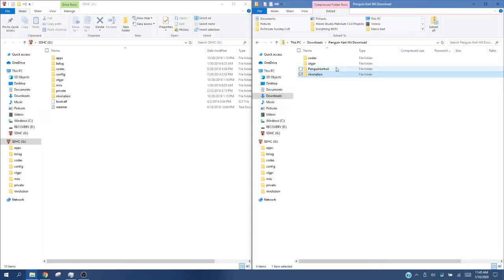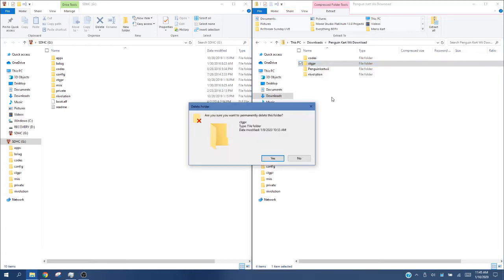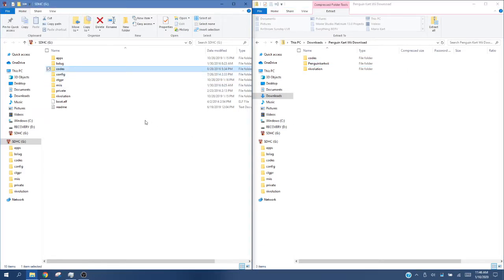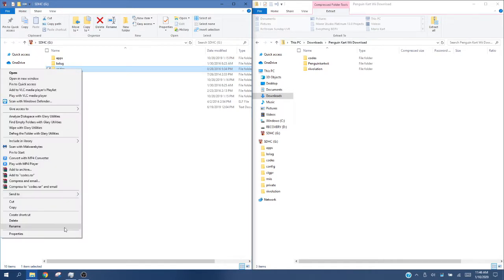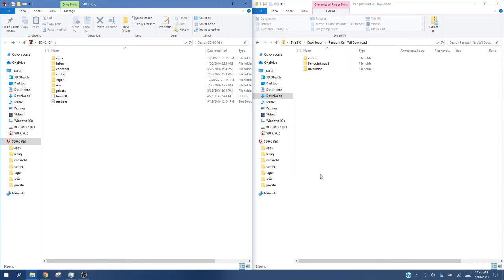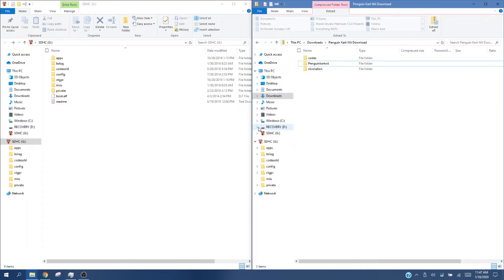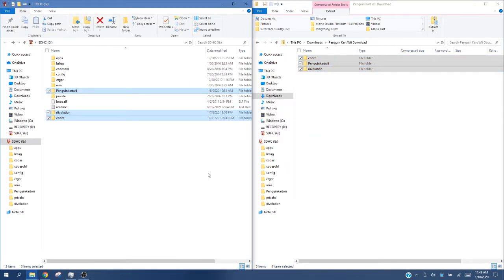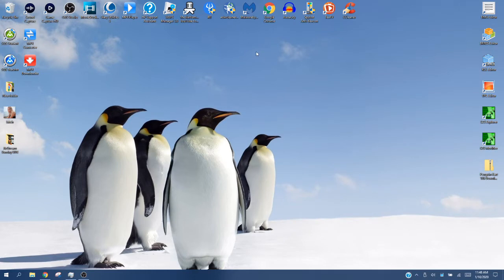If you do not want the CTGP-R version of Penguin Cart Wii, you can go ahead and delete it. You might already have a codes folder on your SD card — if you do, I'd recommend renaming it 'codes old' so you don't overwrite anything. Now to extract actual Penguin Cart Wii to the SD card: highlight everything in the zip folder and drag it over. It has moved everything over to the SD card. Close out of these windows, eject your SD card, and put it into your Wii or Wii U.